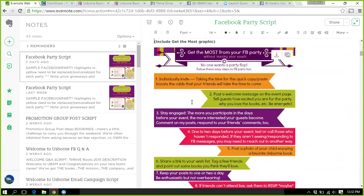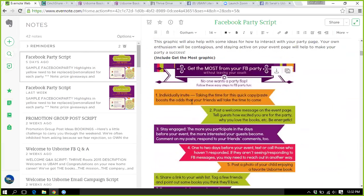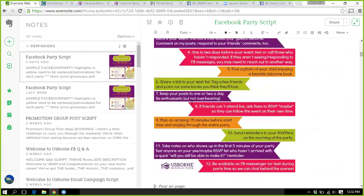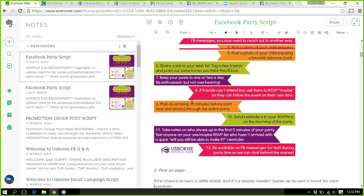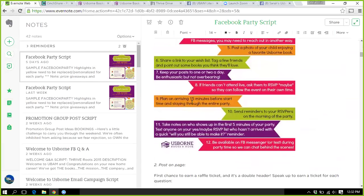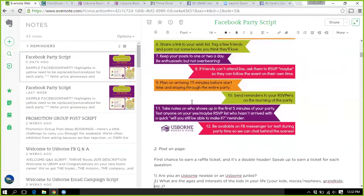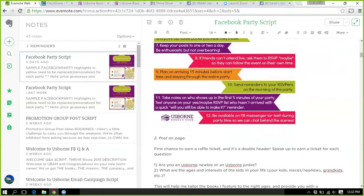If anyone wants to join Evernote, it does have a free option. If you join, we would be able to share files — I could share this with you guys and it would drop in your Evernote, so you don't even need to copy and paste that stuff.